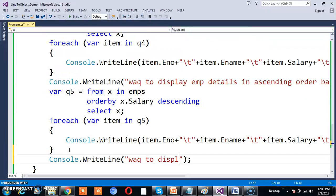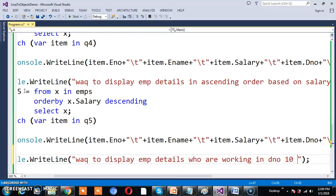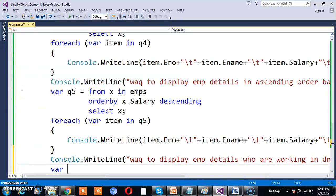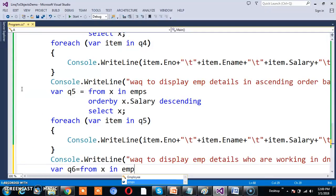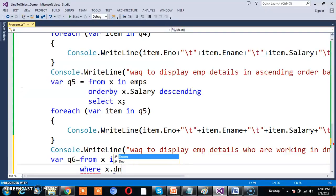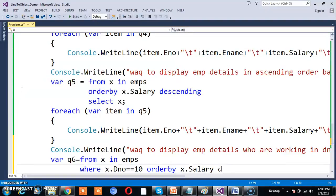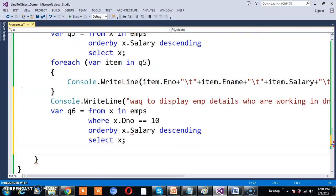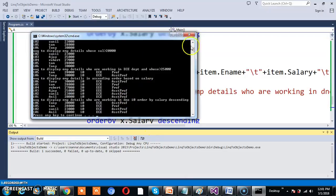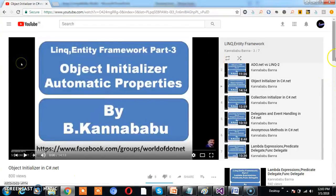For example, write a query to display employee details of those working in department number 10, ordered by salary descending: var Q6 = from x in EMPs where x.DNumber == 10 orderby x.Salary descending select x. Use a for-each loop on Q6 to print the output and press F5. This is how you write queries on collections to perform different types of operations. In the next video, I will discuss some more queries. For more videos, subscribe to my YouTube channel and Facebook group.